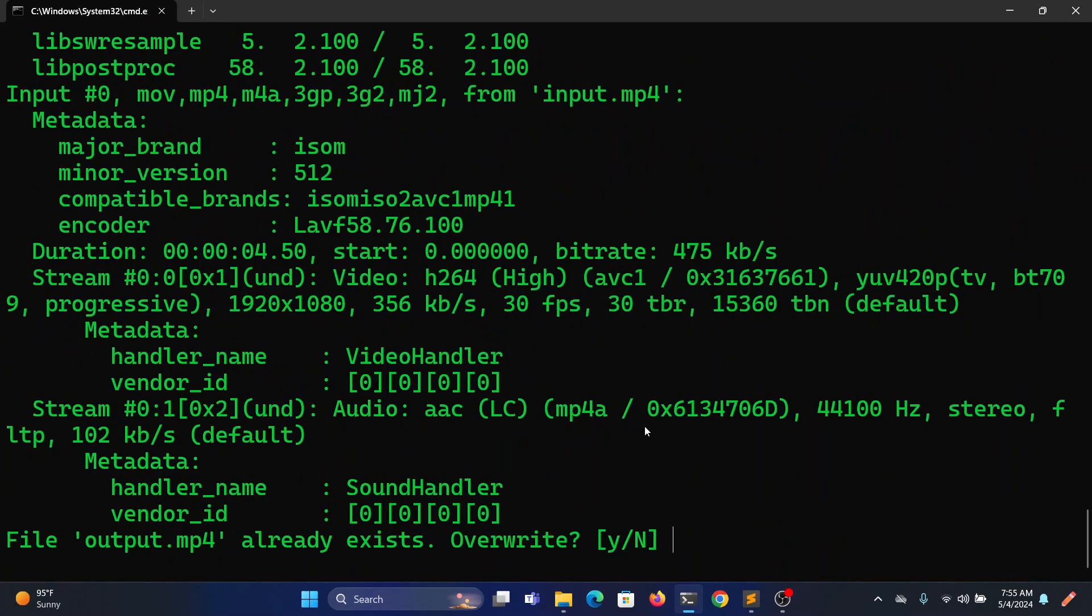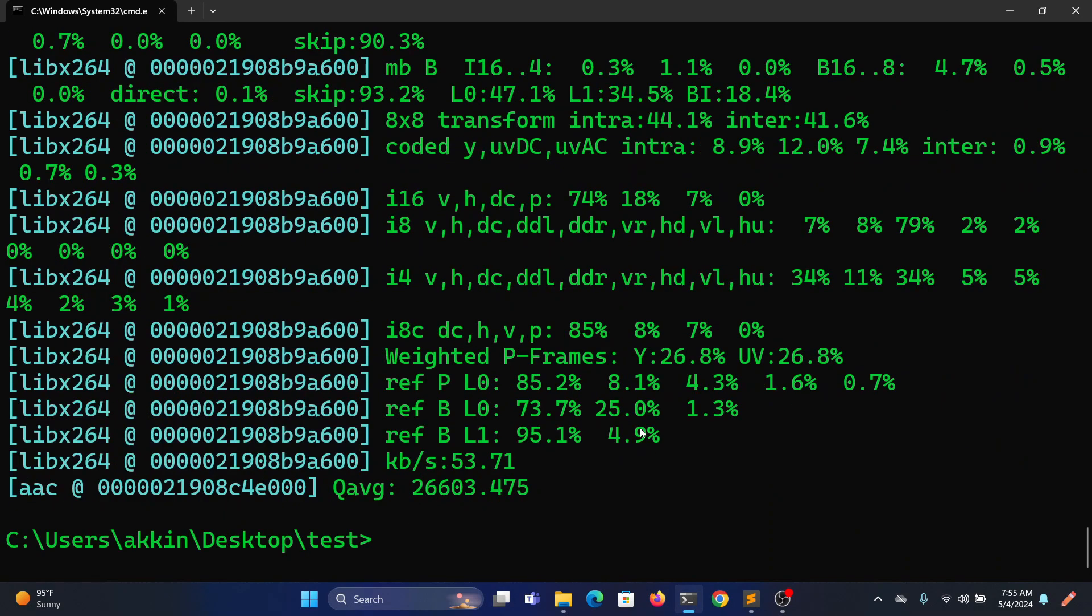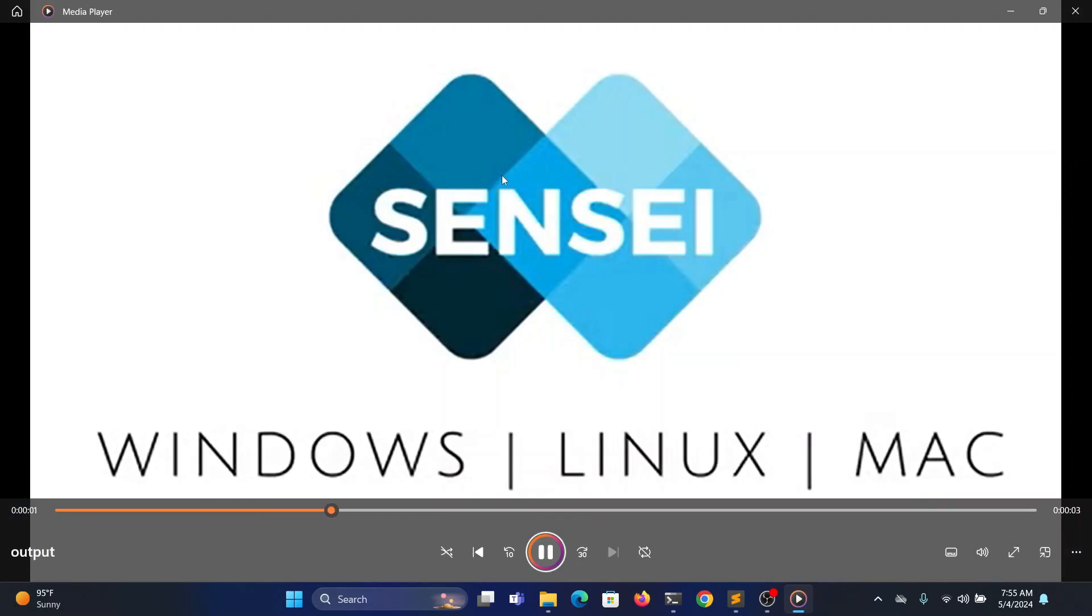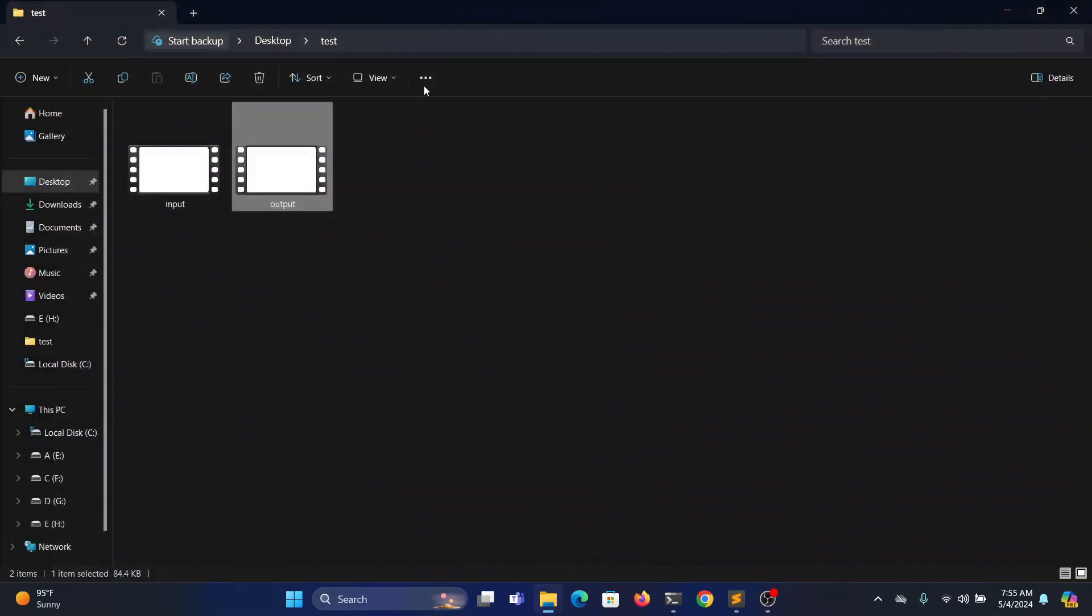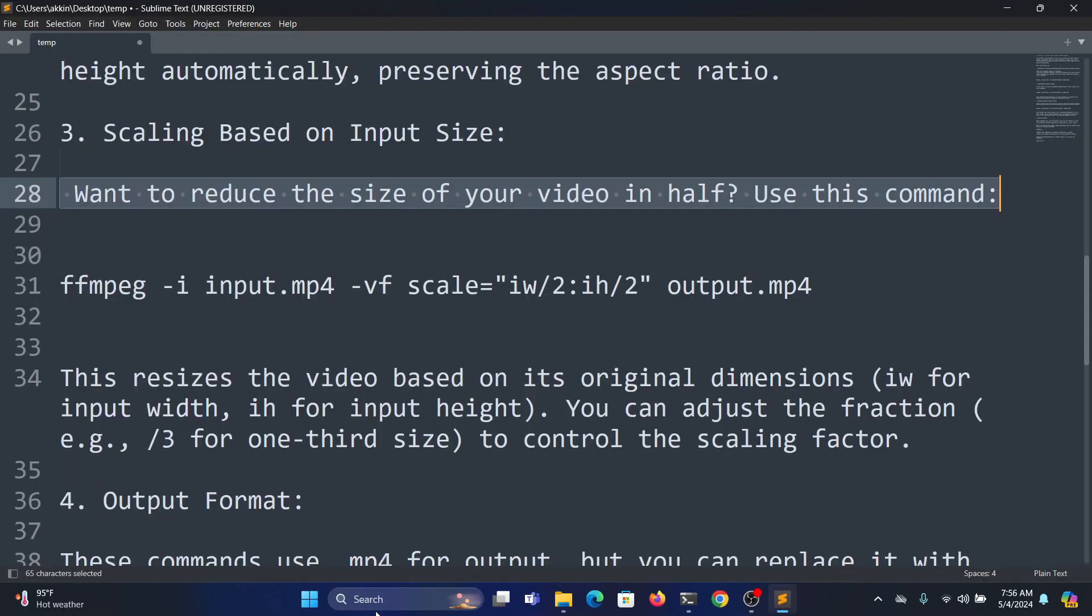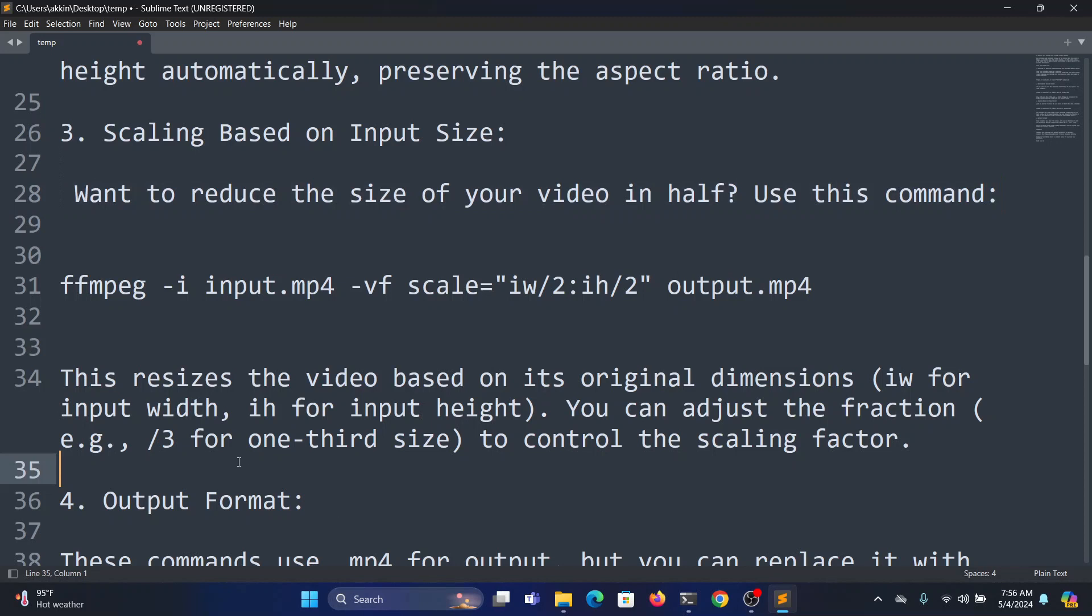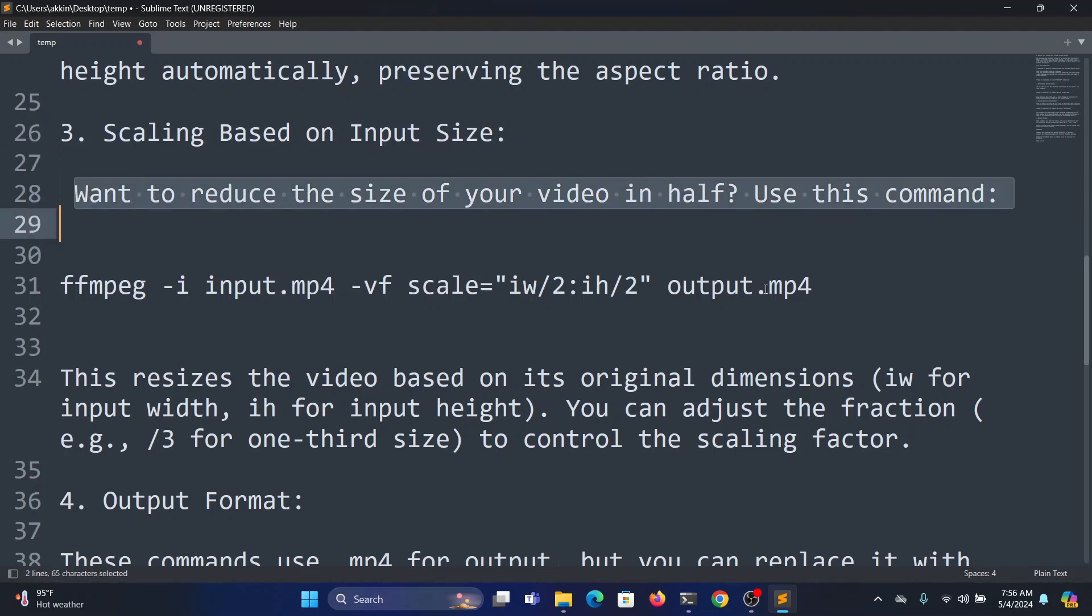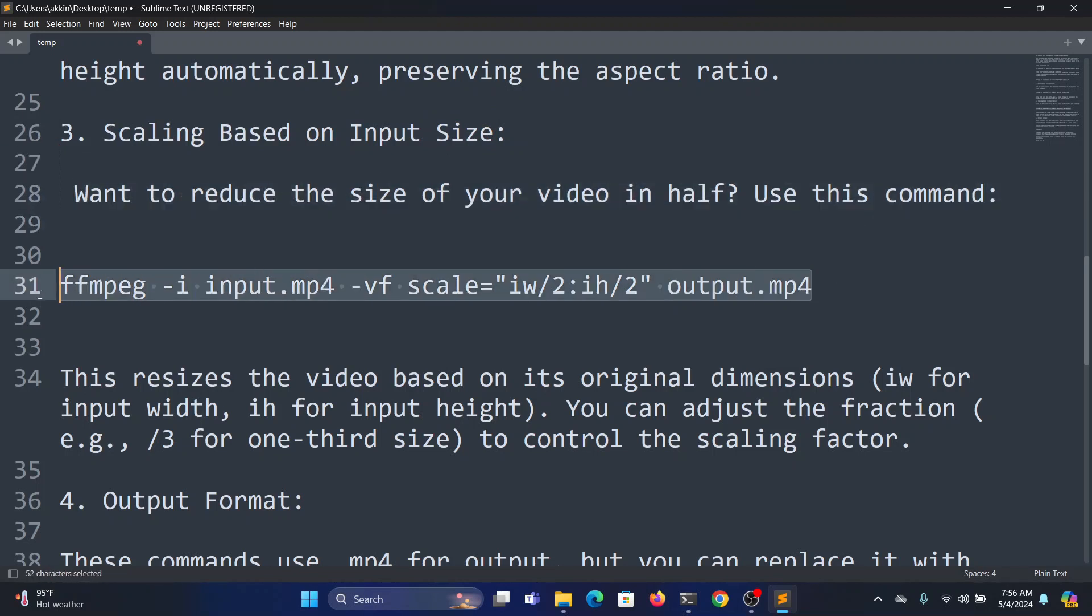Overwrite the existing video. Here you can see it maintains the aspect ratio. Coming to the third method, here you can reduce your file size based on fractions. Let's say you can decide width divided by 2 and height divided by 2.